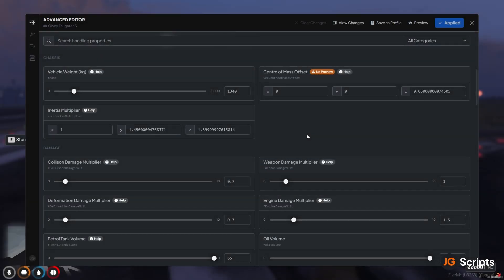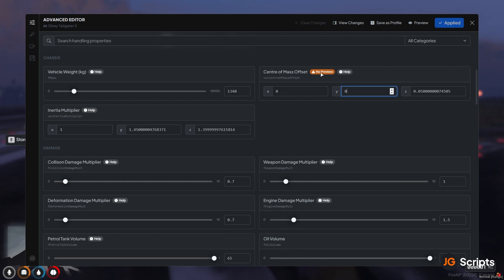Now our handling editor isn't just limited to the basic float values. Our handling editor also lets you edit things like vectors and also flags. So for example, the center of mass offset is a vector. It lets us change the vector values, although it isn't previewable in real time. Same with the inertia multiplier.